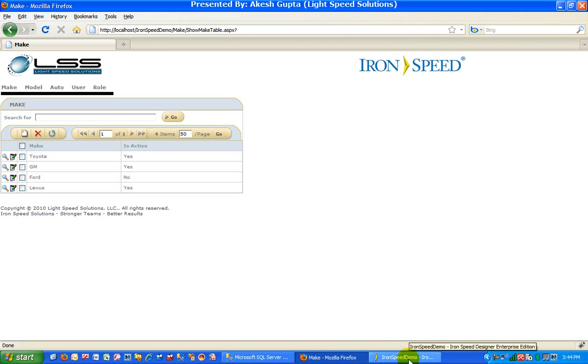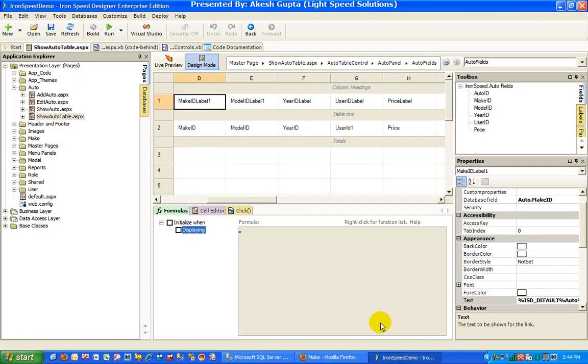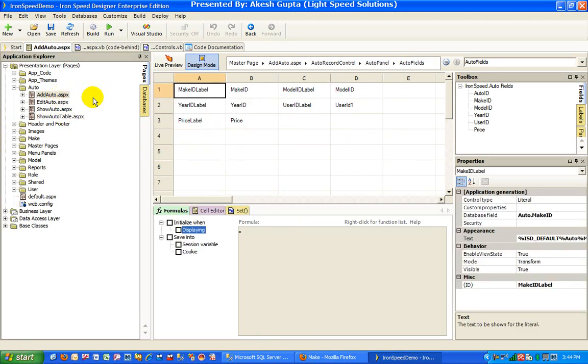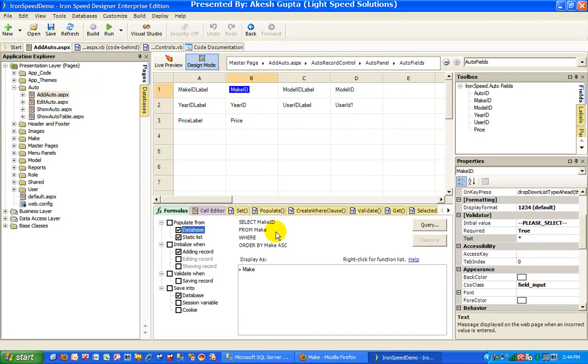If you go and visit IronSpeed Designer, which is a standard application, if you look at the add auto page, we have a make ID and by default as you can see it is selecting all the records from the make ordered by make ascending sequence.